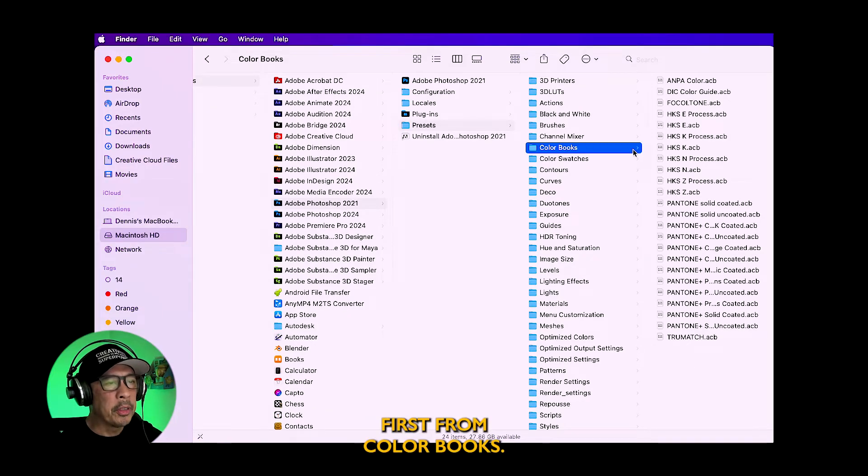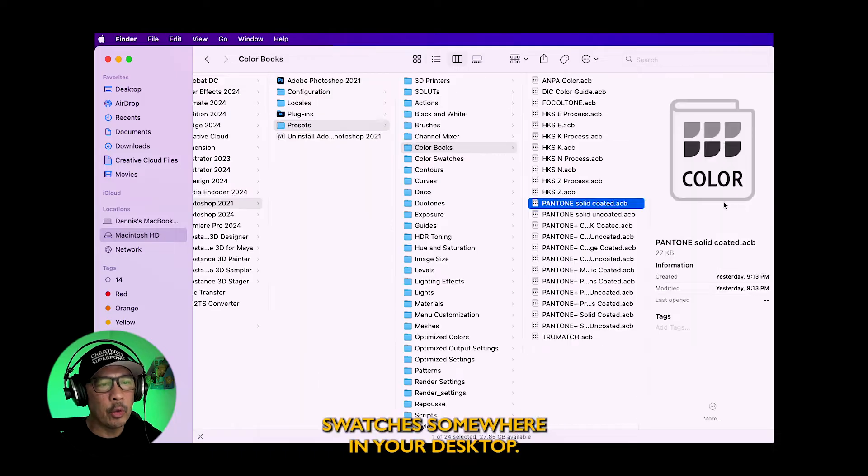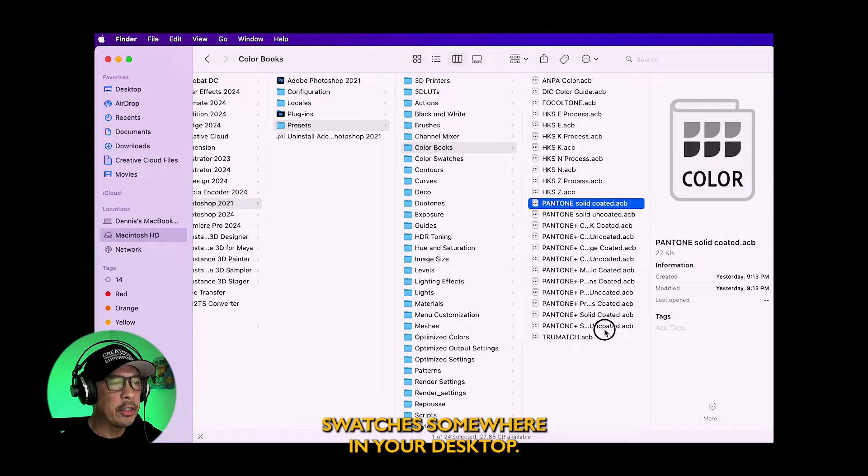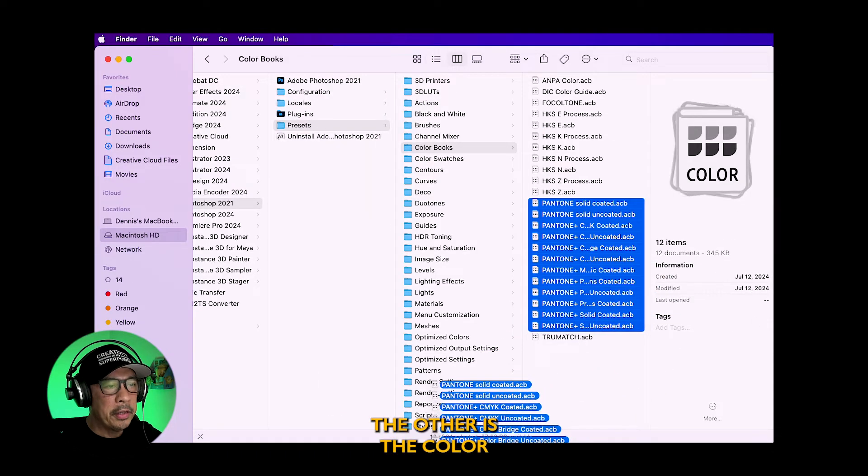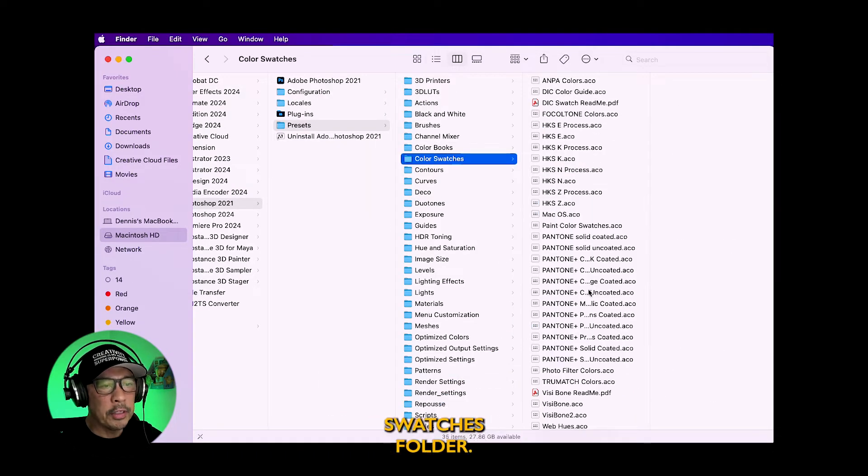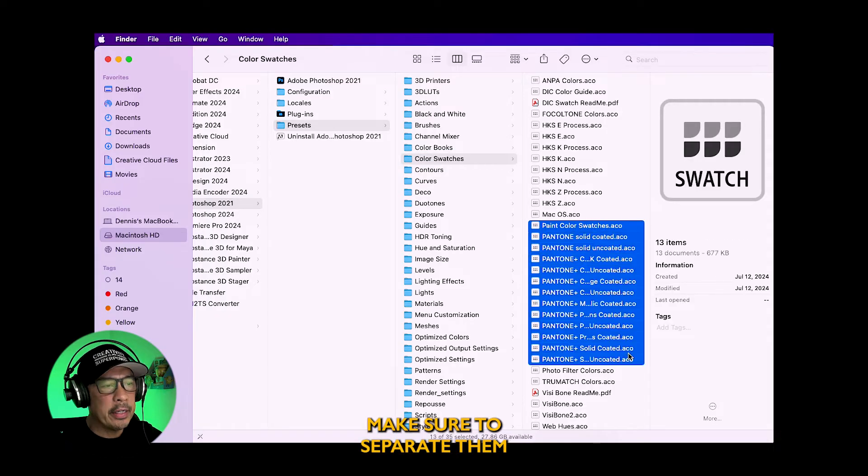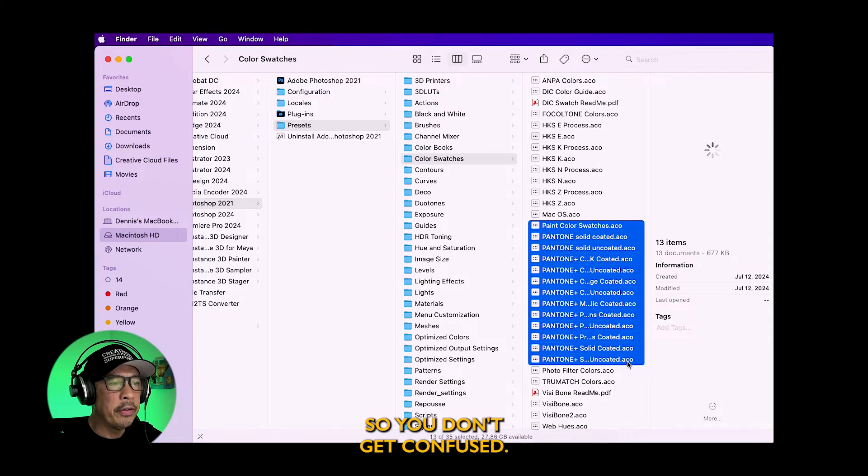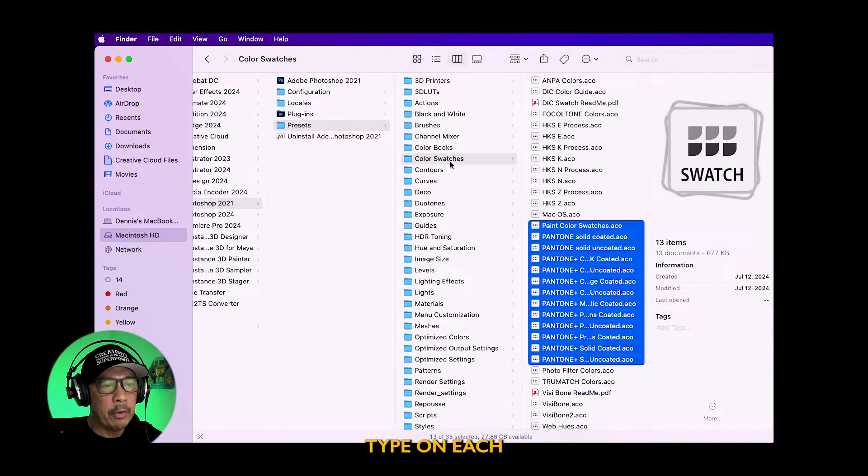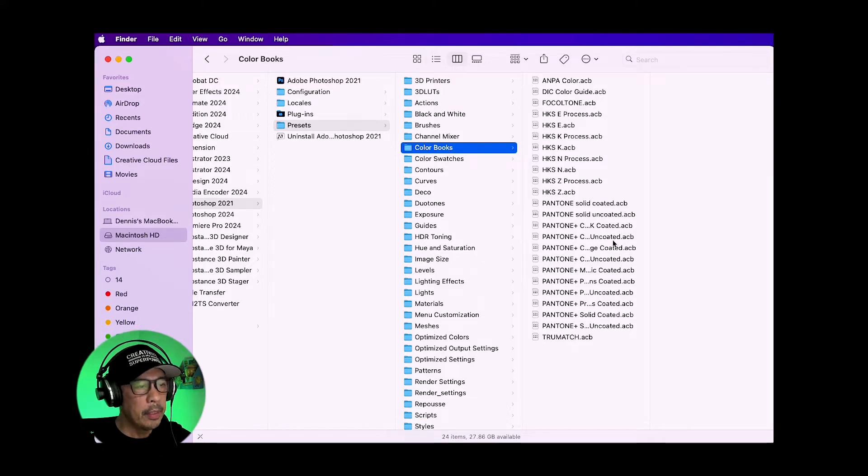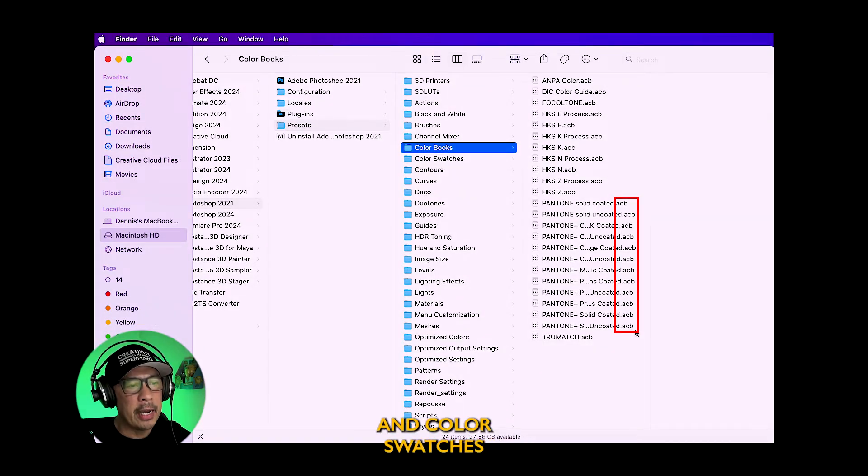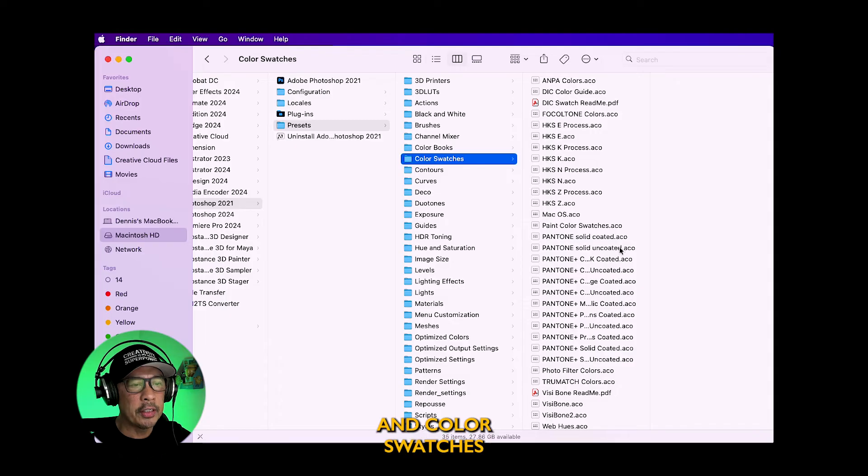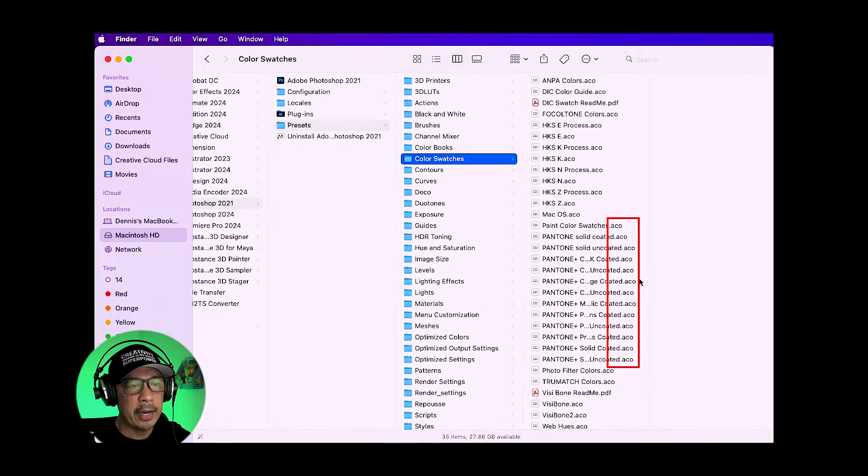First from color books, copy these Pantone swatches somewhere in your desktop. The other is the color swatches folder. Make sure to separate them so you don't get confused. Note that the file type on each folder is different. Color books have a .acb file type and color swatches have a .aco file type.